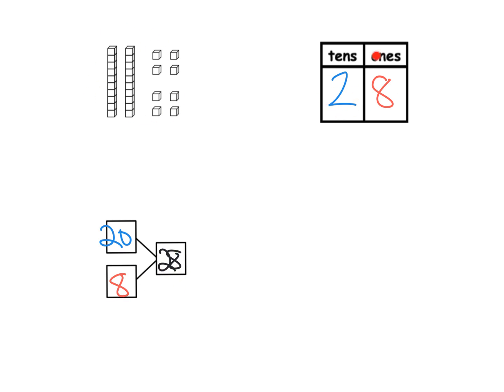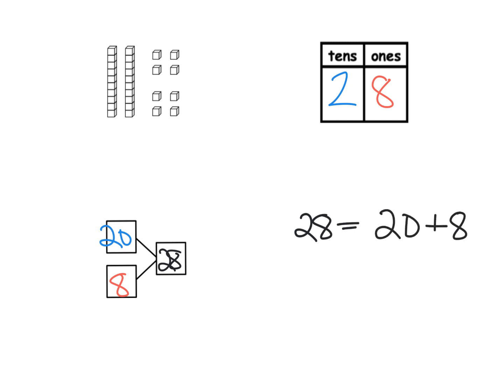That adds up to 28. We've got the say-ten method — two tens and eight ones. We have the number bond method — 20 and 8. Another method that we're going to be learning about here is that 28 can be expressed as 20 plus 8. So we just have tons of ways to represent the same number.